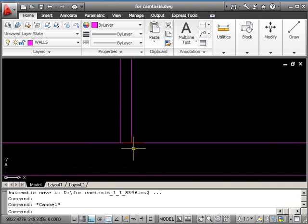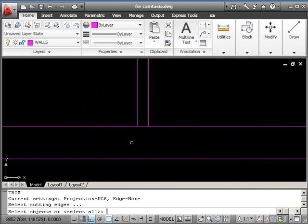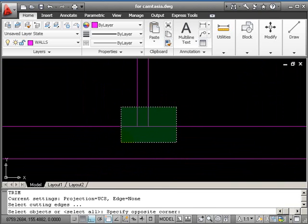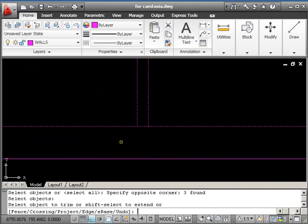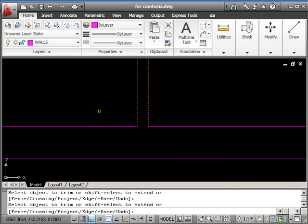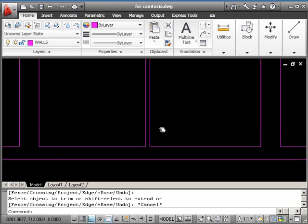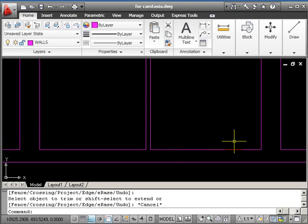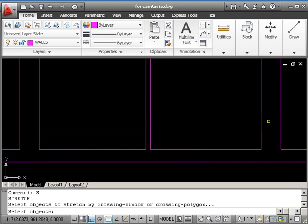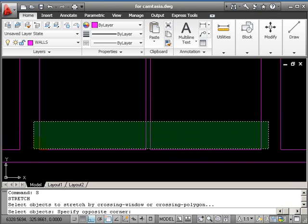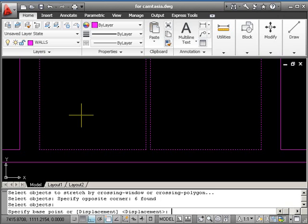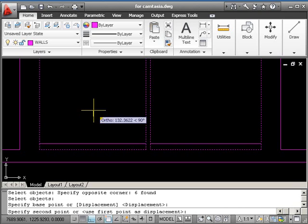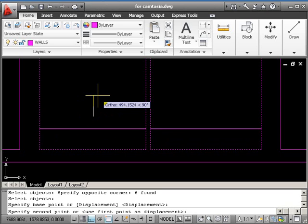We need to form a tiny gap here. So trim, TR, return. Capture the lines, and return. And then take away the bit we don't want. Press escape. Now just as in the above part of the plan, we need to stretch all these lines upwards by 150. So the command was stretch. That's S, return. Catch the objects. Return. Base point. Anywhere you want. With ortho on, set the direction. And the distance of 150, and return.